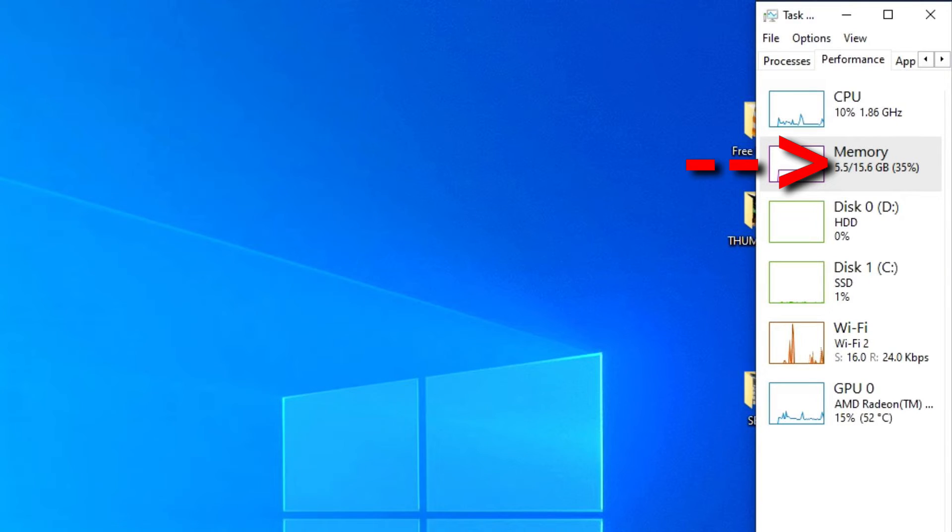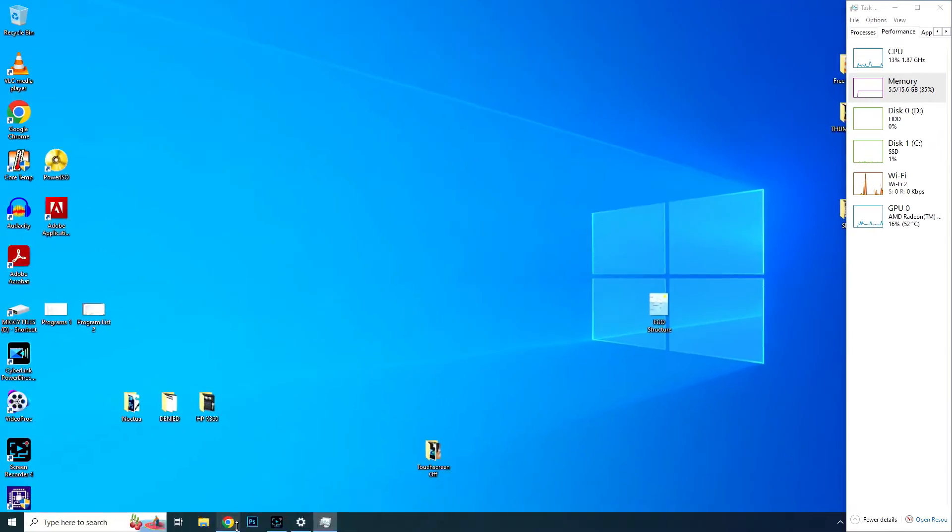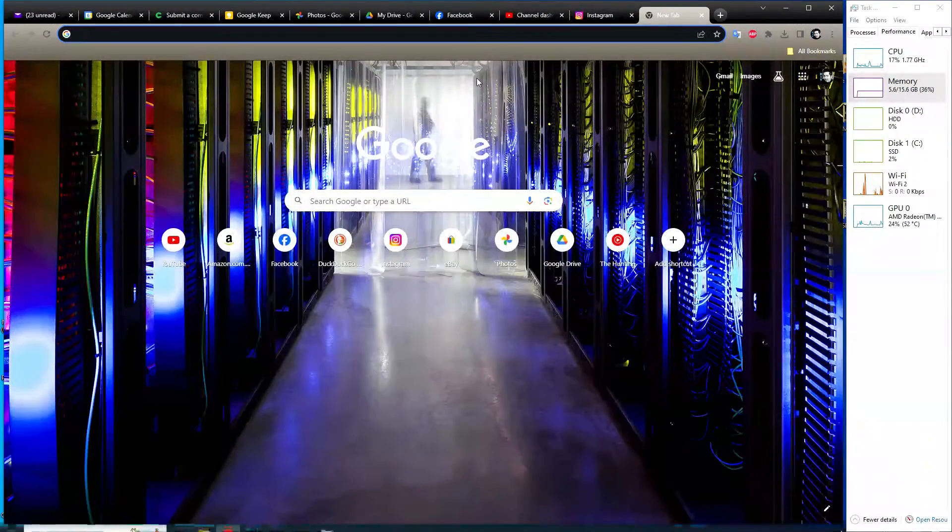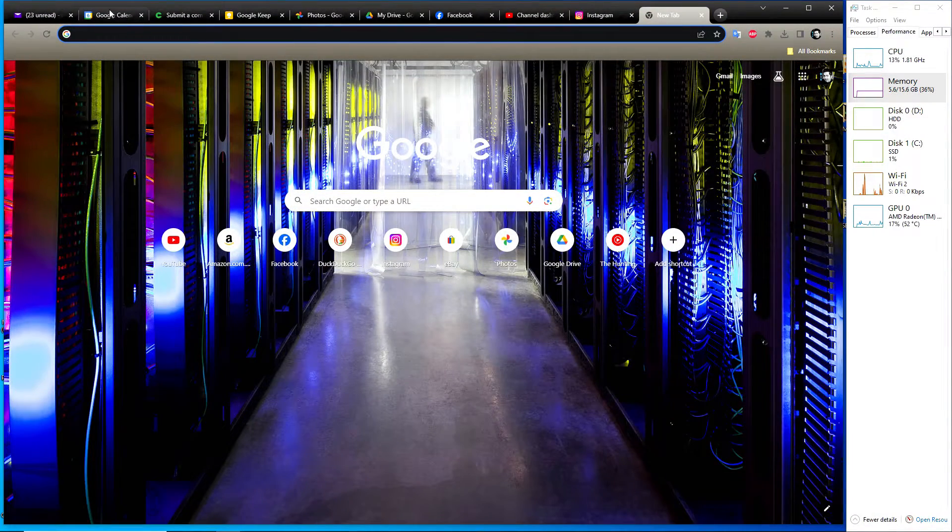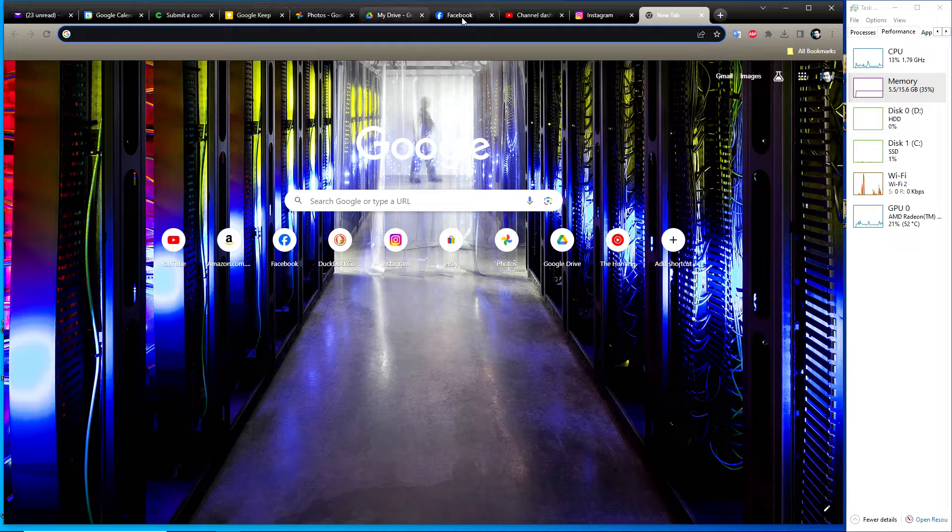Right now, our memory usage is at 35%. Let's use up some memory. Here, I have Google Chrome with 10 open tabs.